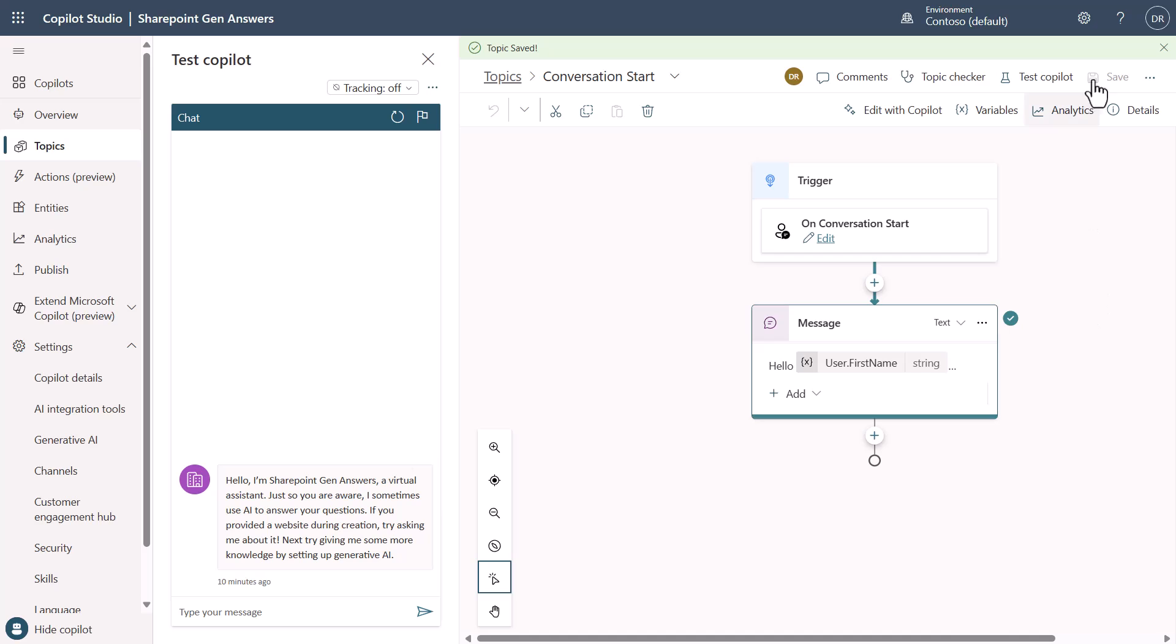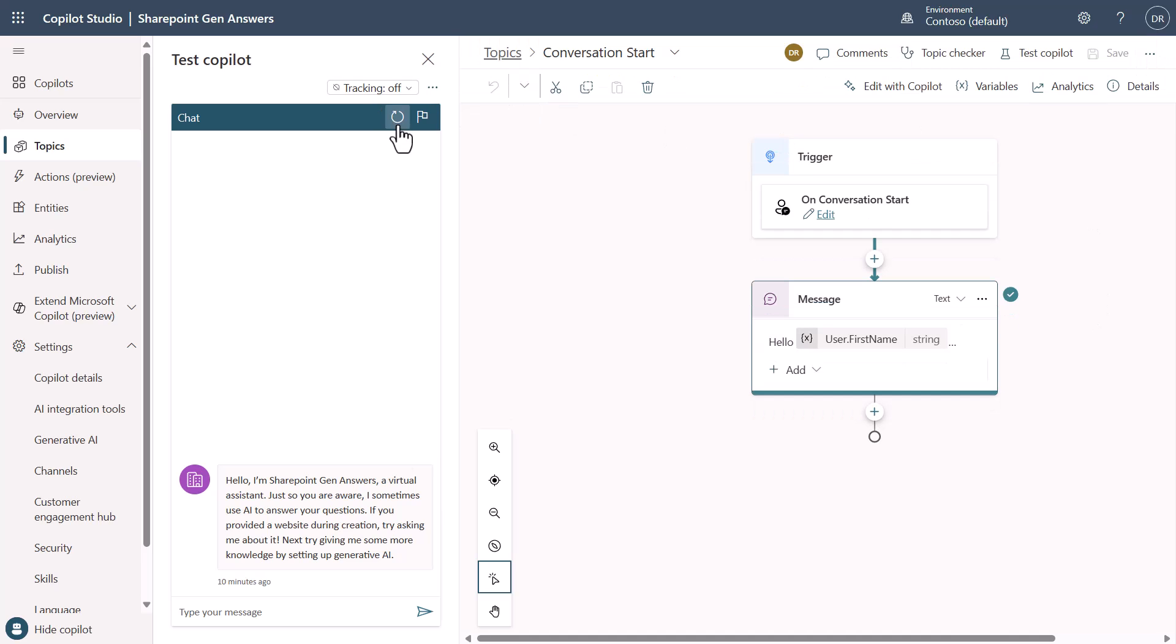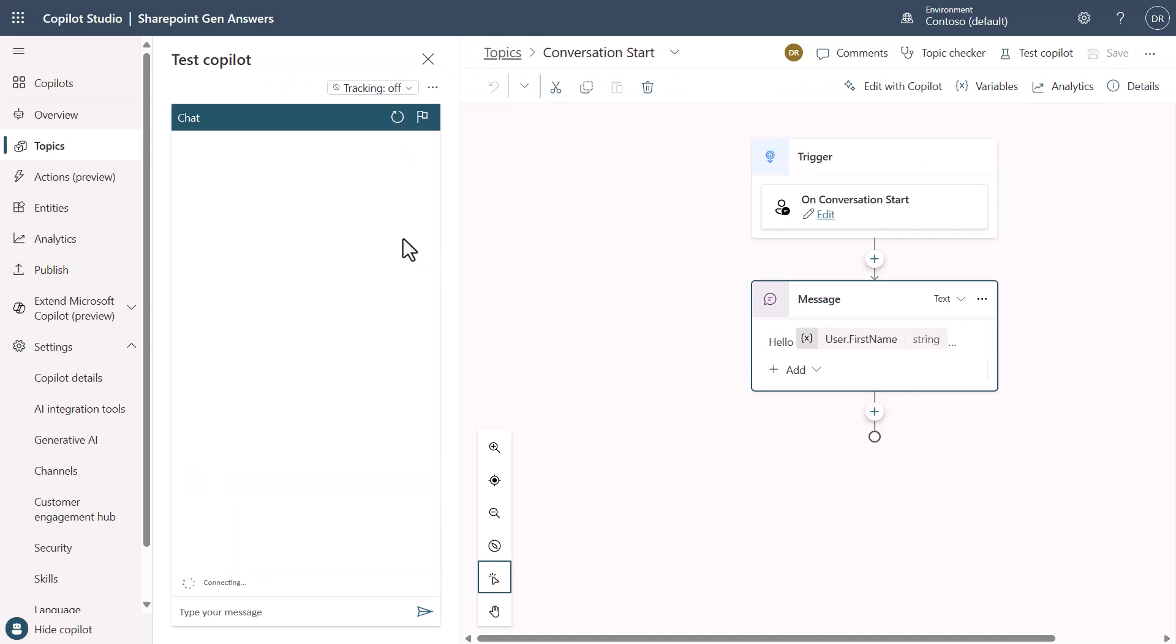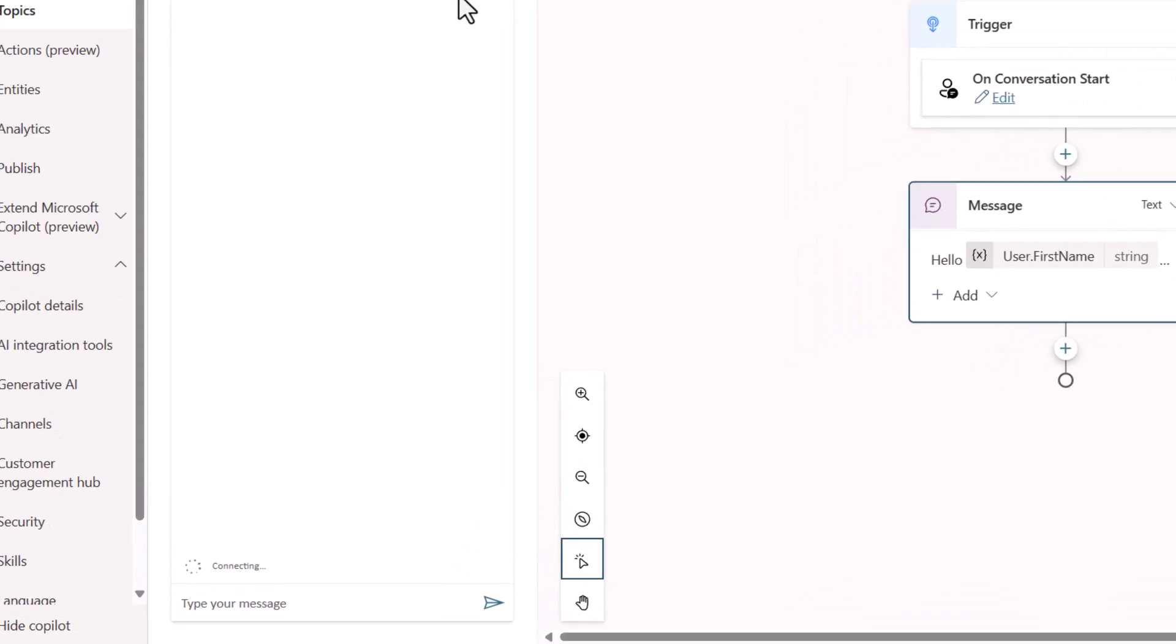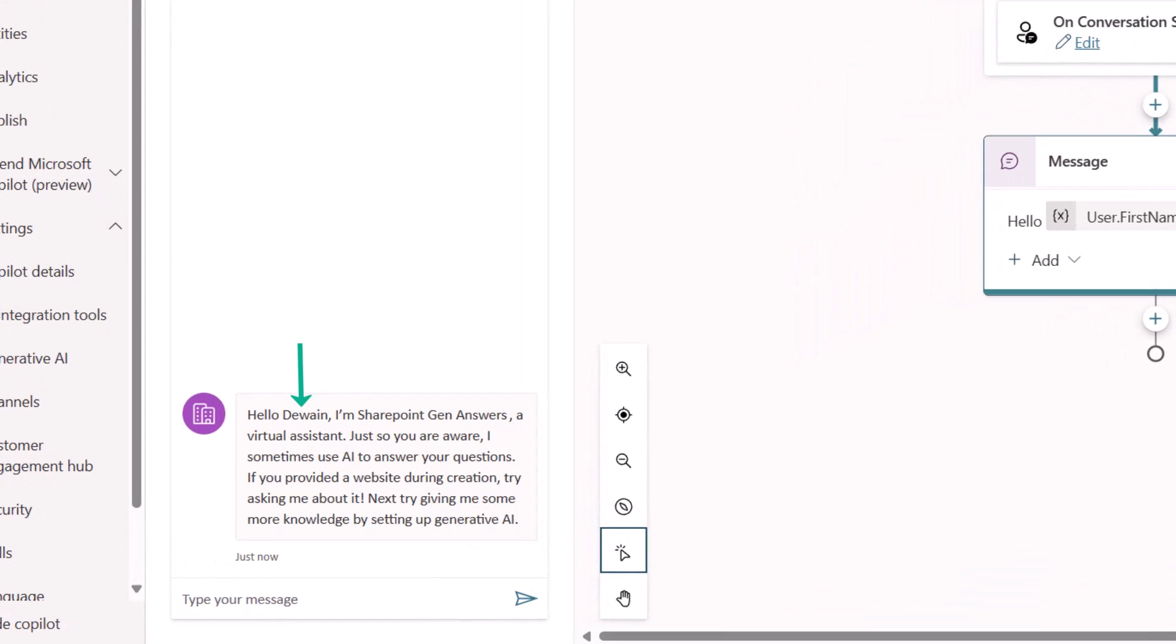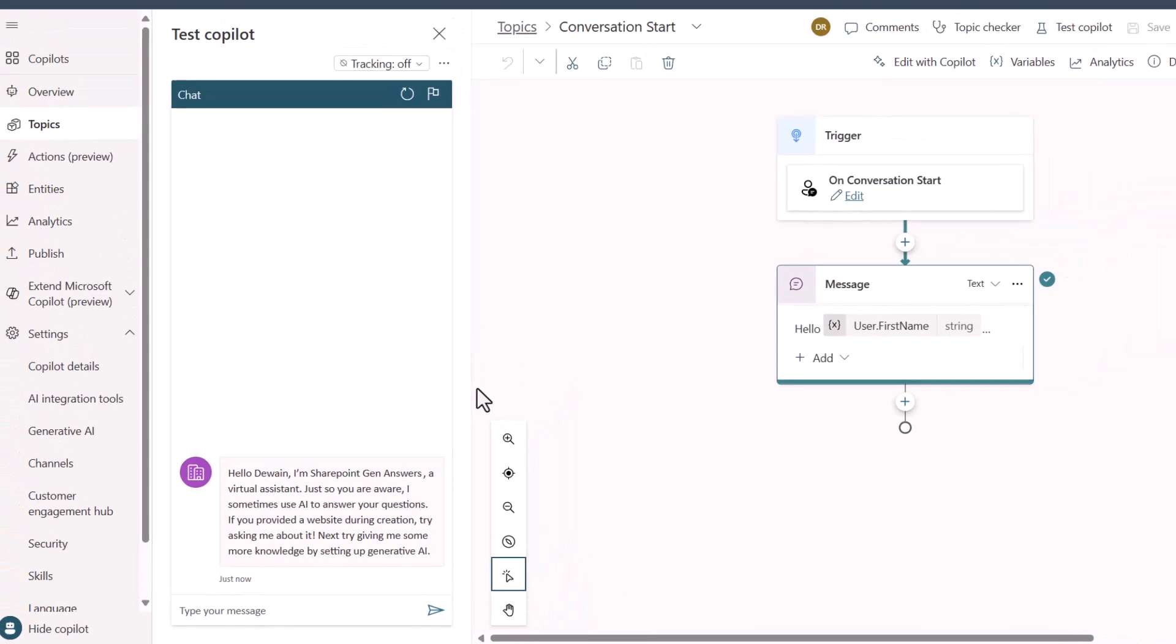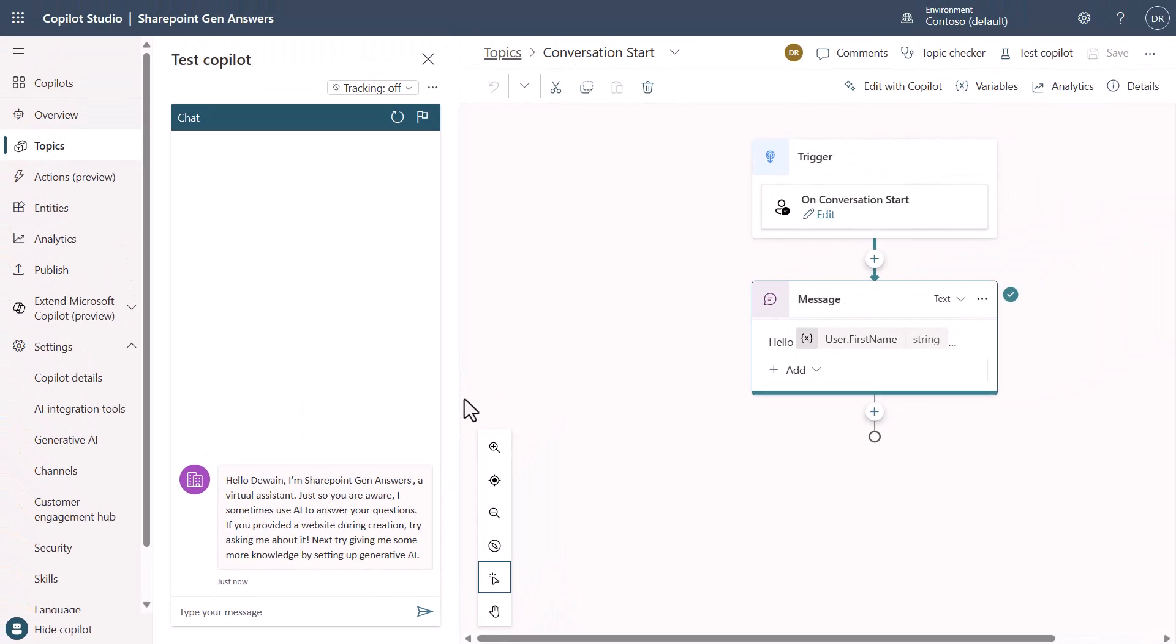Now that it's saved, if I click this button here which refreshes the conversation you'll see it says now hello Dwayne. So this is a great way to be able to customize your co-pilot and make it understand who you're talking to. This is really important for people who are playing around with authenticated experiences.